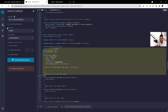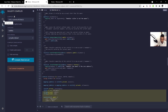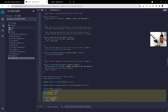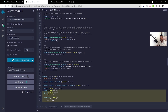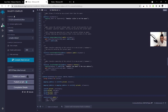Once you're done editing, go to the compiler tab. Select 'Auto Compile' and 'Enable Optimization'. That will compile your token contract. Once compiled, you should see additional files appear and a green checkmark confirming no errors.